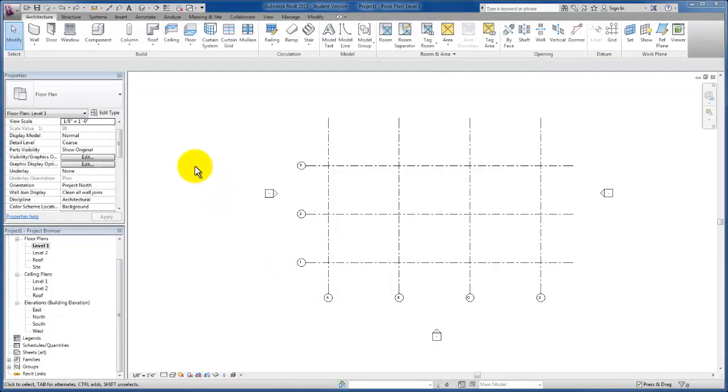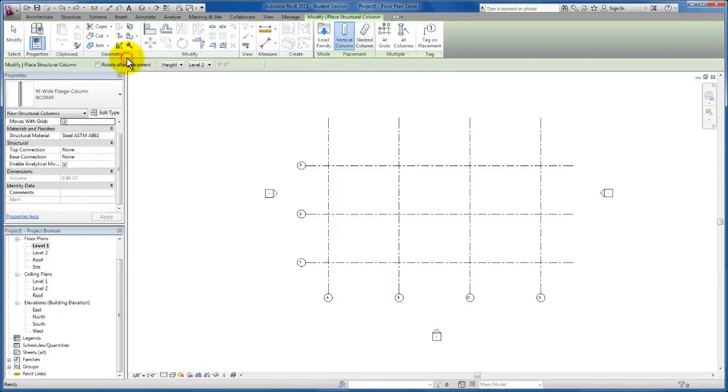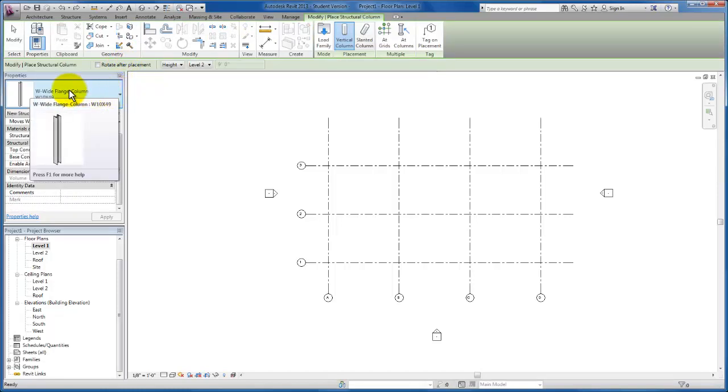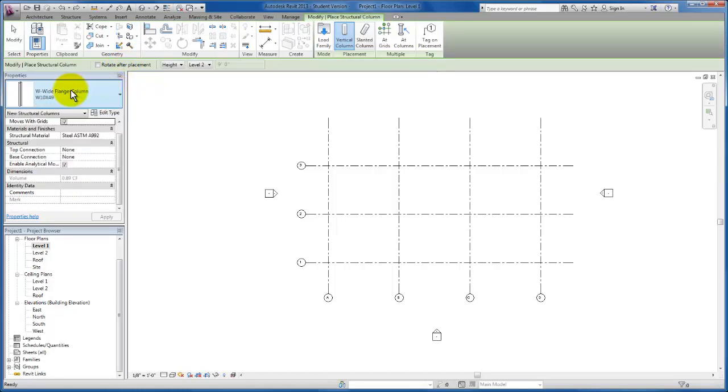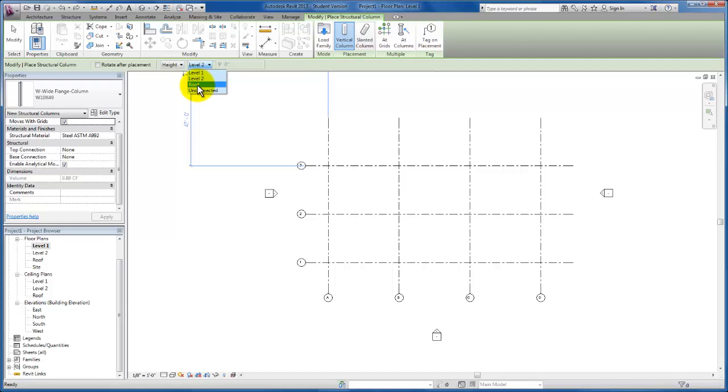The next thing we're going to do is add columns to our grid layout. Up on our architectural tab, click the drop-down for our column tool. You'll see both access to the structural and the architectural column. First, we're going to click on our structural column. We're going to stick with the W10 by 49 wide flange column. I want to make sure that this moves with columns checkbox is checked so that we can maximize the power that Revit gives us by allowing us to shift our columns with the grid lines.